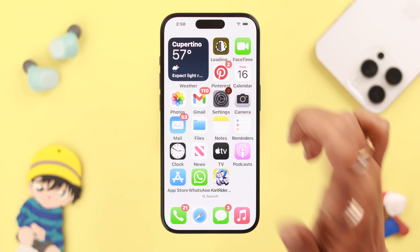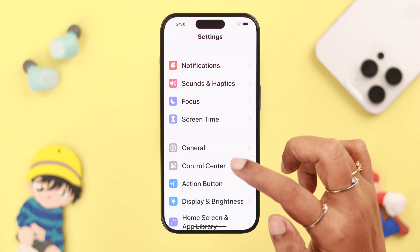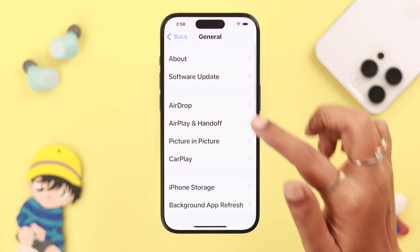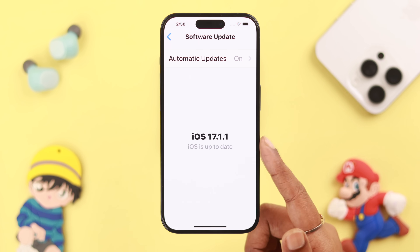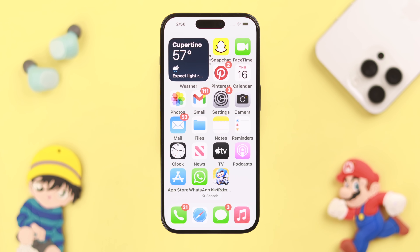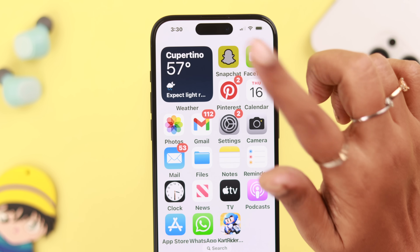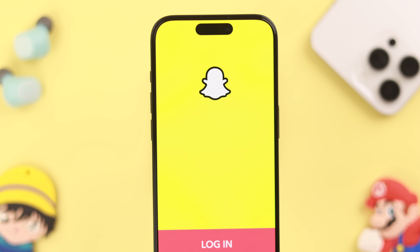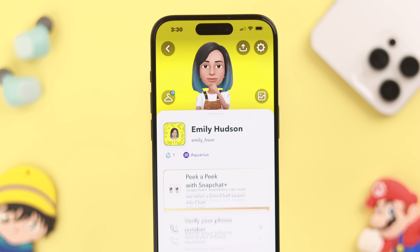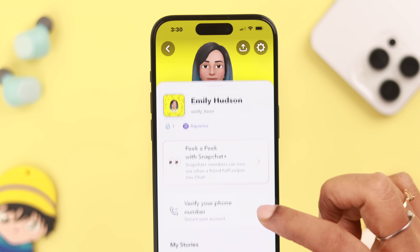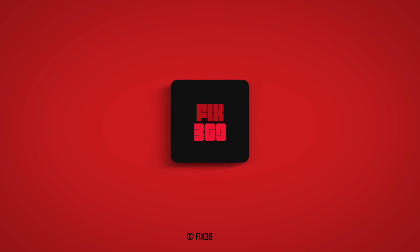Last but not least, make sure your iPhone does not have any pending software update, because a compatibility issue might be the real culprit after all. If all is okay, your Snapchat login problem should be solved by now. Let us know in the comment section how that went. Thank you for watching. Bye-bye.